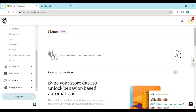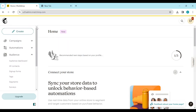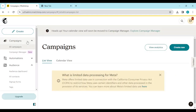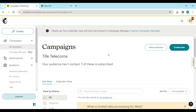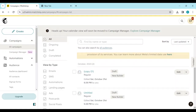For this tutorial our focus is on Campaigns. Just go ahead and click on Campaigns. Once you click on Campaigns you'll be directed to the Campaigns page.